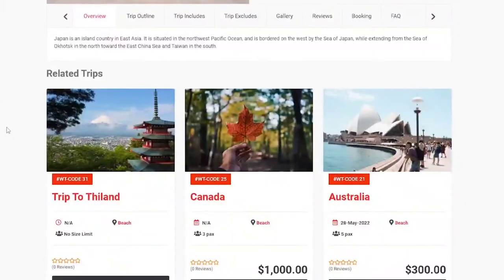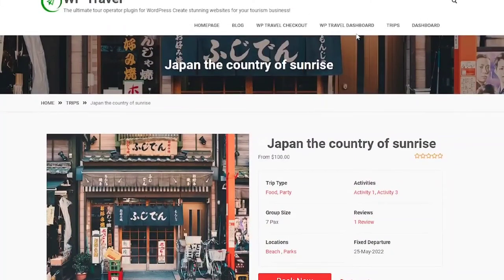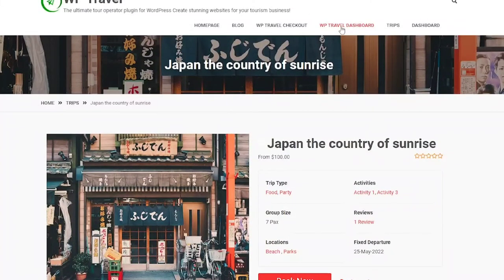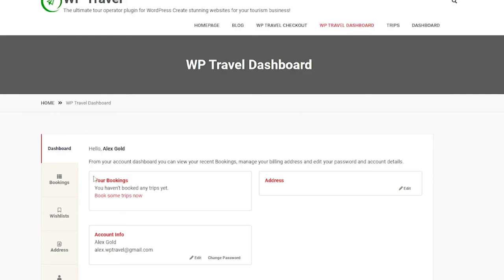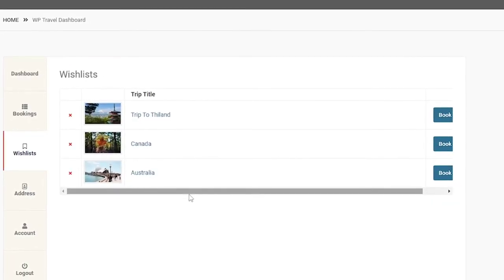Now if you head over to the front end page, here you will be able to see WTravel dashboard, and when you click on it, you can see you have your trips that you added to your favorites.